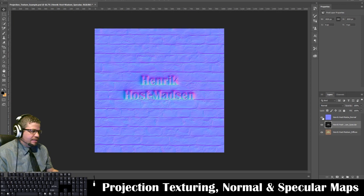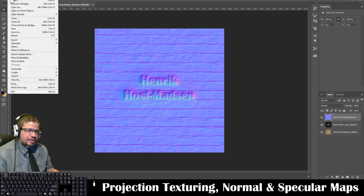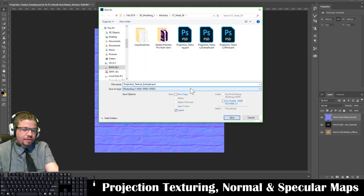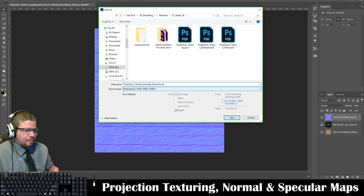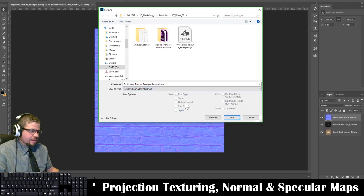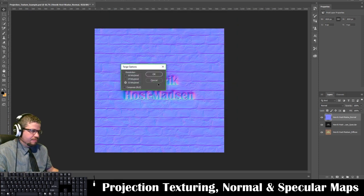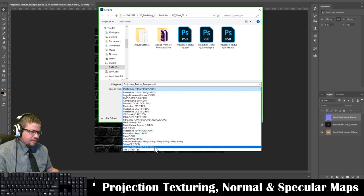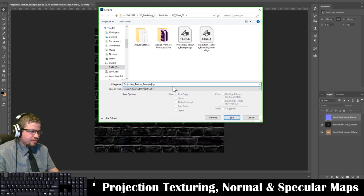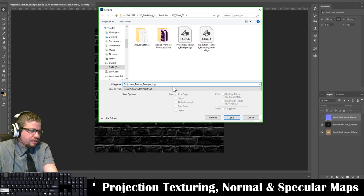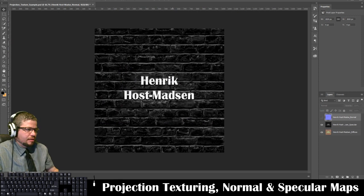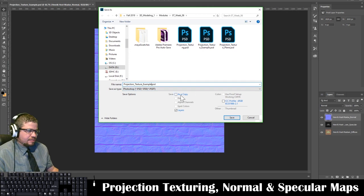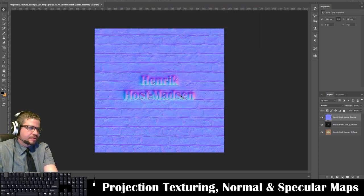Now I need to save all these maps out. I'll save the normal map as a TGA with the underscore 'normal' in the name. Then Ctrl+Shift+S to save the specular as a TGA as well. And another save for the color/diffuse map. Now if I want I can come back and play around with them.